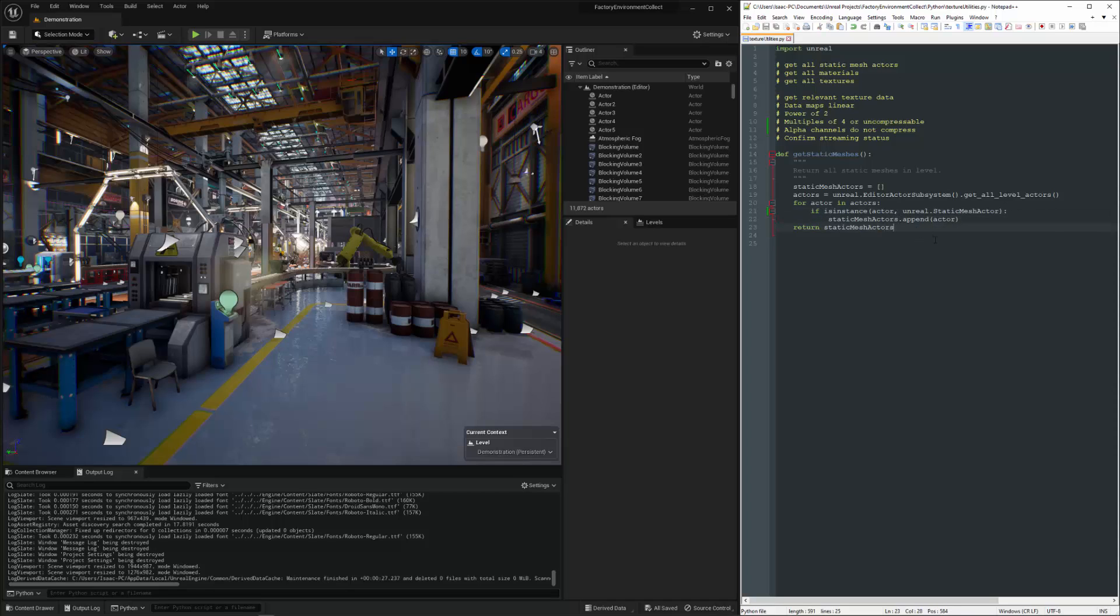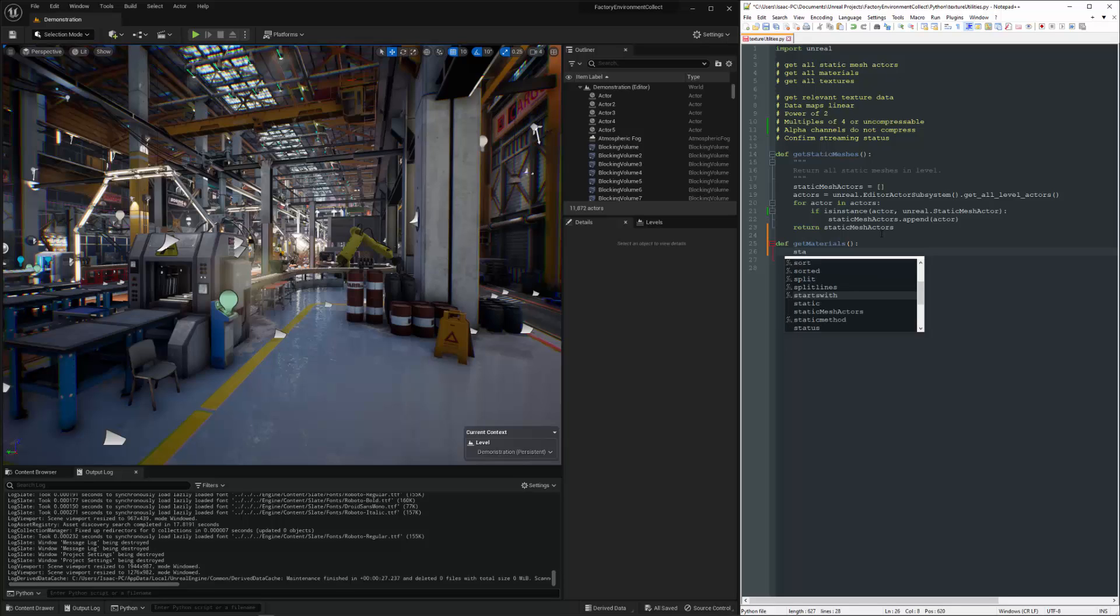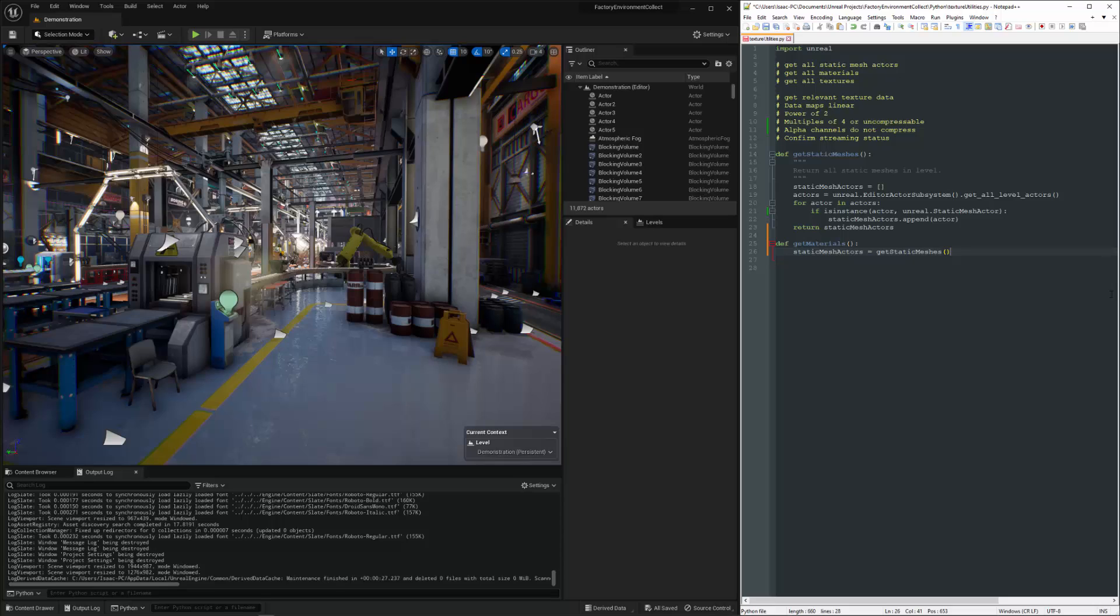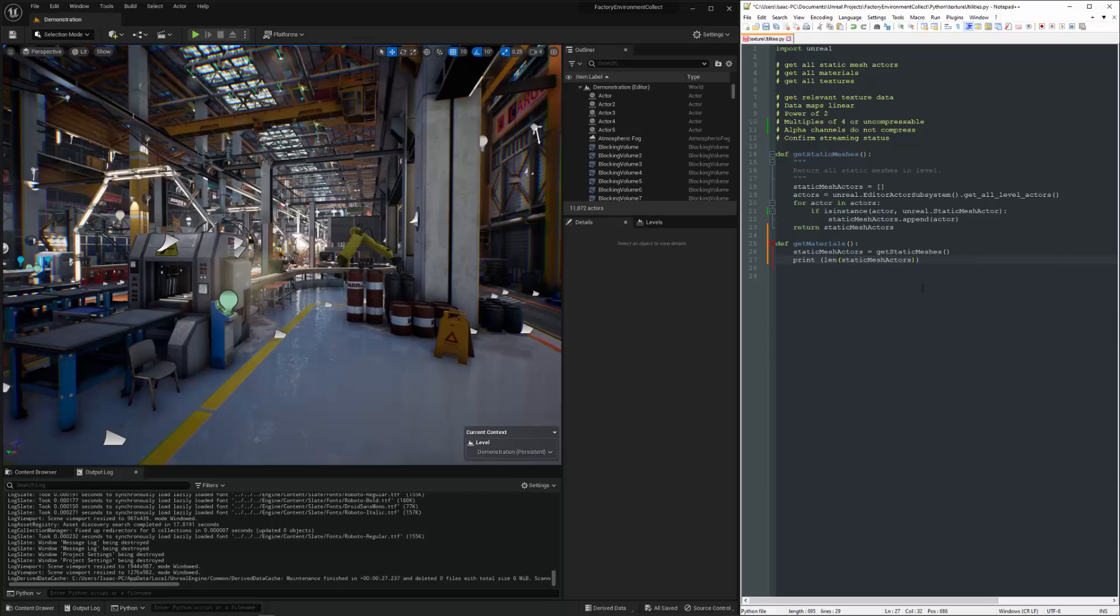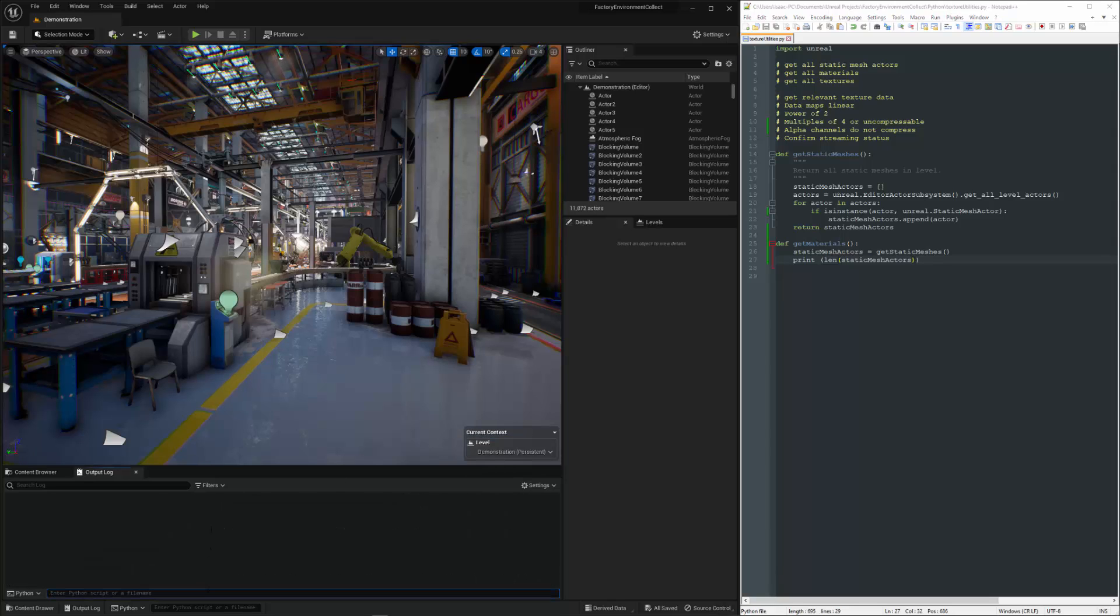So I'm just going to go ahead and once I've got the actors, the next thing that I'm going to want to do here is get all the materials on the actors and then get all of the textures on the materials. And then we can kind of run through this list that I just mentioned. I'm going to make a new function here. Let's go ahead and import this code here.